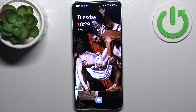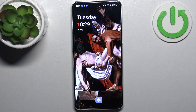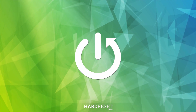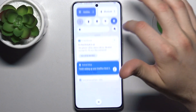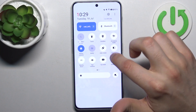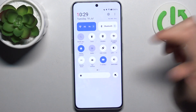Here I have the OnePlus Nord CE3 and today I'm going to show you how to enable power saving mode on this device. To do this, firstly you have to go to the upper bar and here you can find the button for power saving mode.